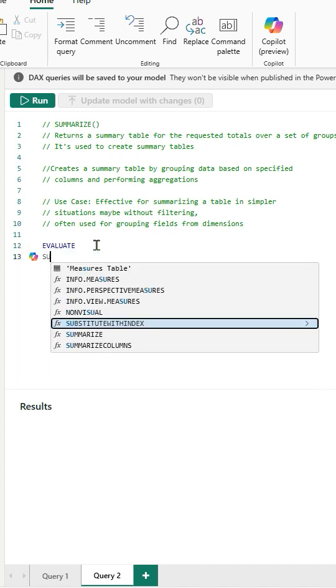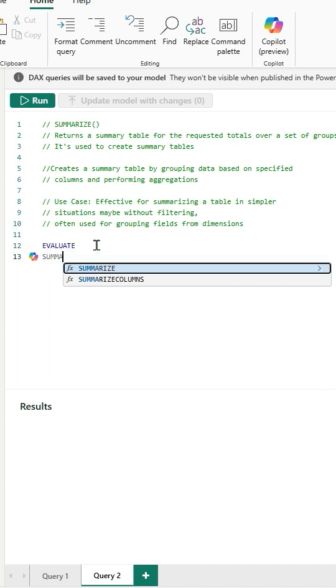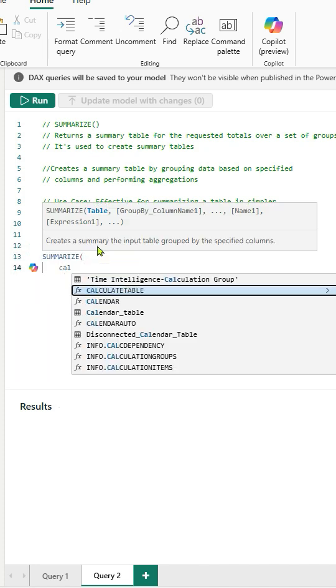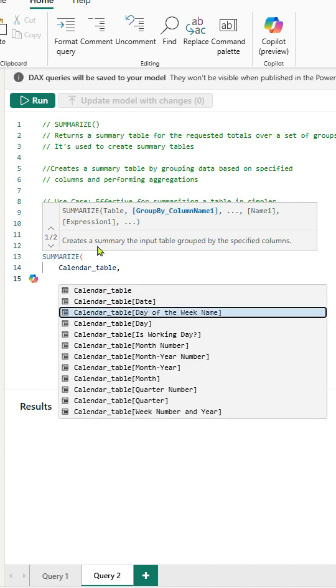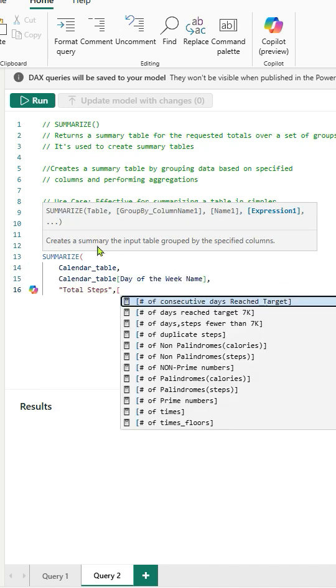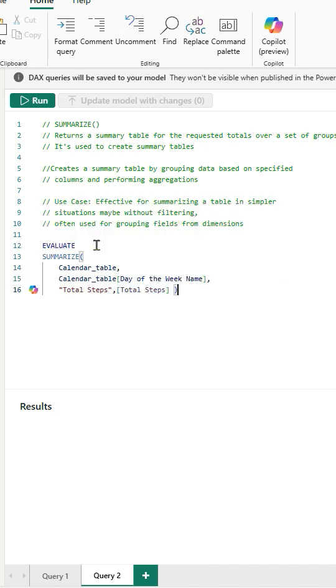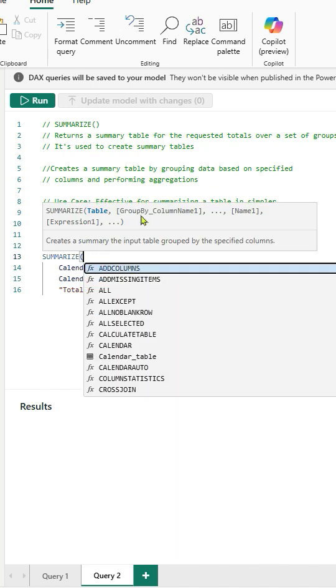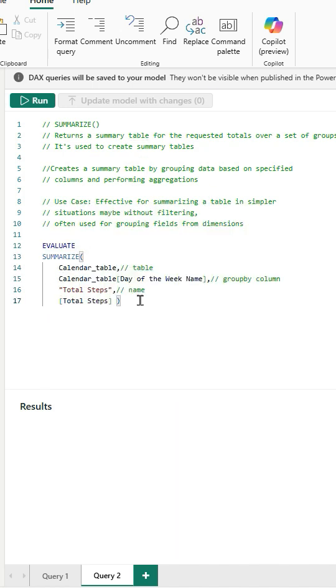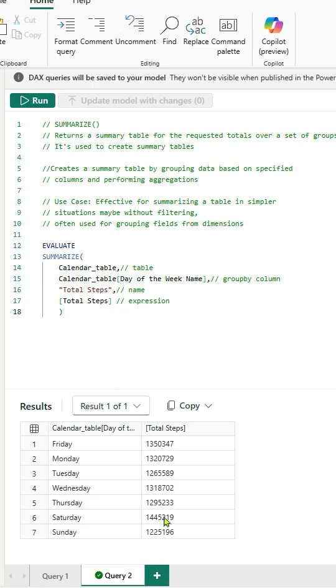We shall see this in a practical example. Let's type Summarize and then add Calendar table for the first argument. For the group by column let's add Day of the Week name column. Next add the name and then add TotalStepsMeasure as expression. If we run this we see the output as a Summarize table in the results pane below. You can see the total steps grouped by day name.